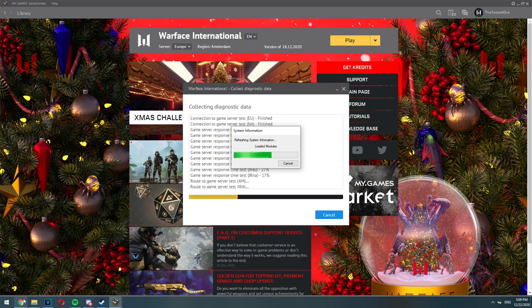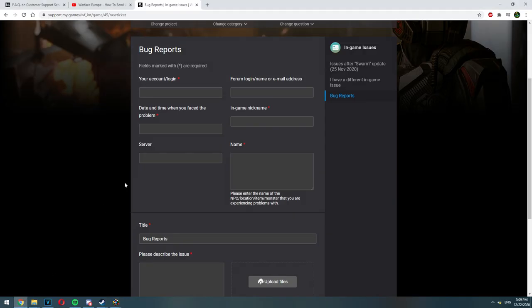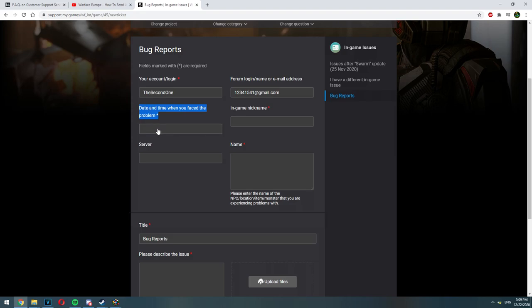While you are waiting for your diagnostic data to be collected use this time for good. Go to your ticket and start writing it. So write your account or login then write your email address and then you will have to do something very important.